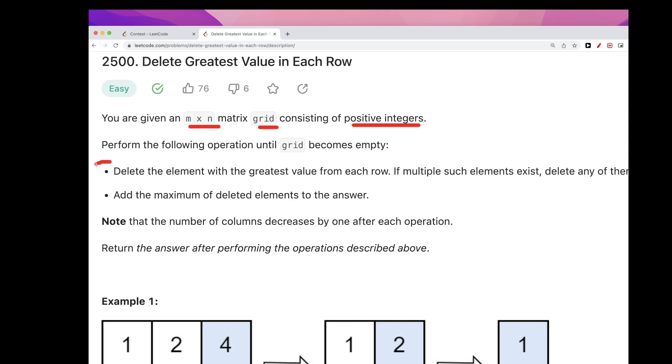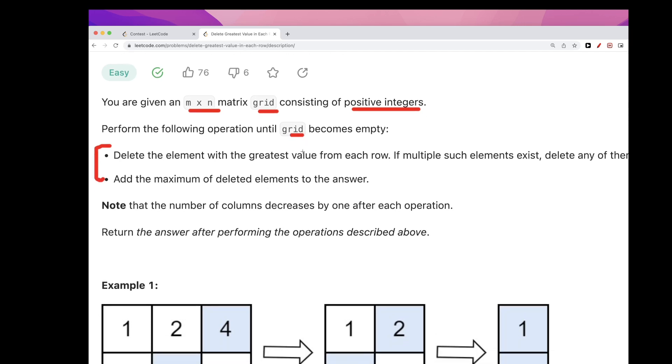The answer we want to return is the answer based on these two operations. So what are these operations? We want to delete the element with the greatest value from each row, so we want to delete the max of each row each time.